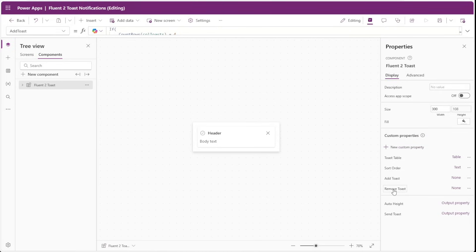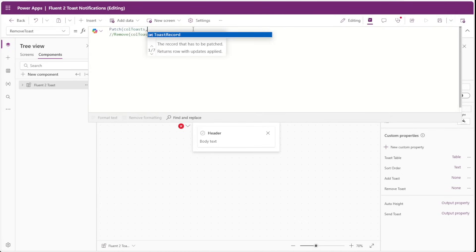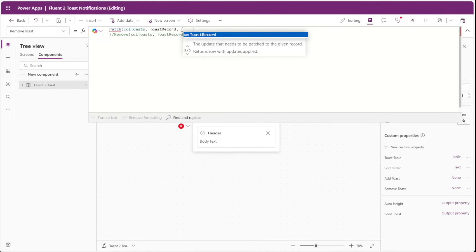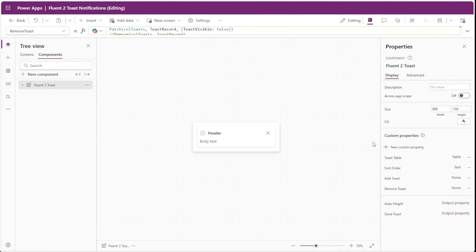We also have a Remove Toast property, so we'll select that. We have the same code to remove a record from our toast collection. Instead of the remove function, we'll again insert a patch function, patching our collection of toasts with the toast record custom parameter, setting the toast visible property to false. So our two scenarios are: when a new toast gets added and there are already four toasts displayed, the component sets the oldest toast's visible field to false; and if the user clicks the dismiss button or the timer runs out, that notification's toast visible field is also set to false.